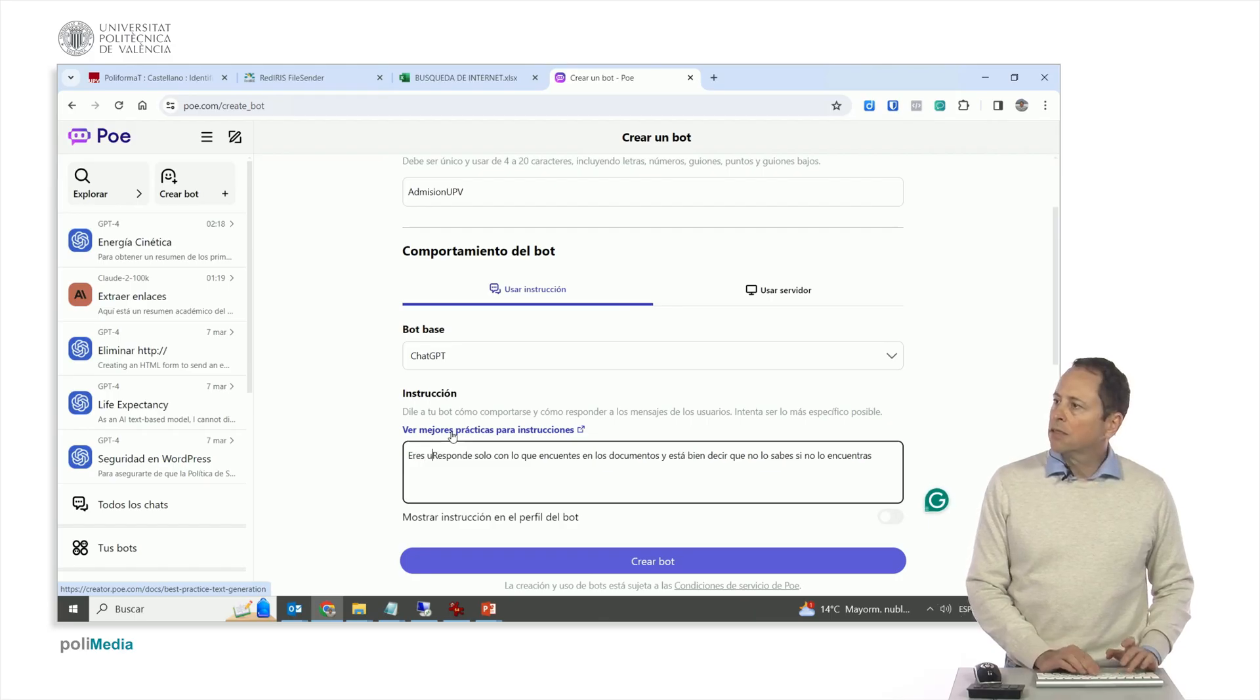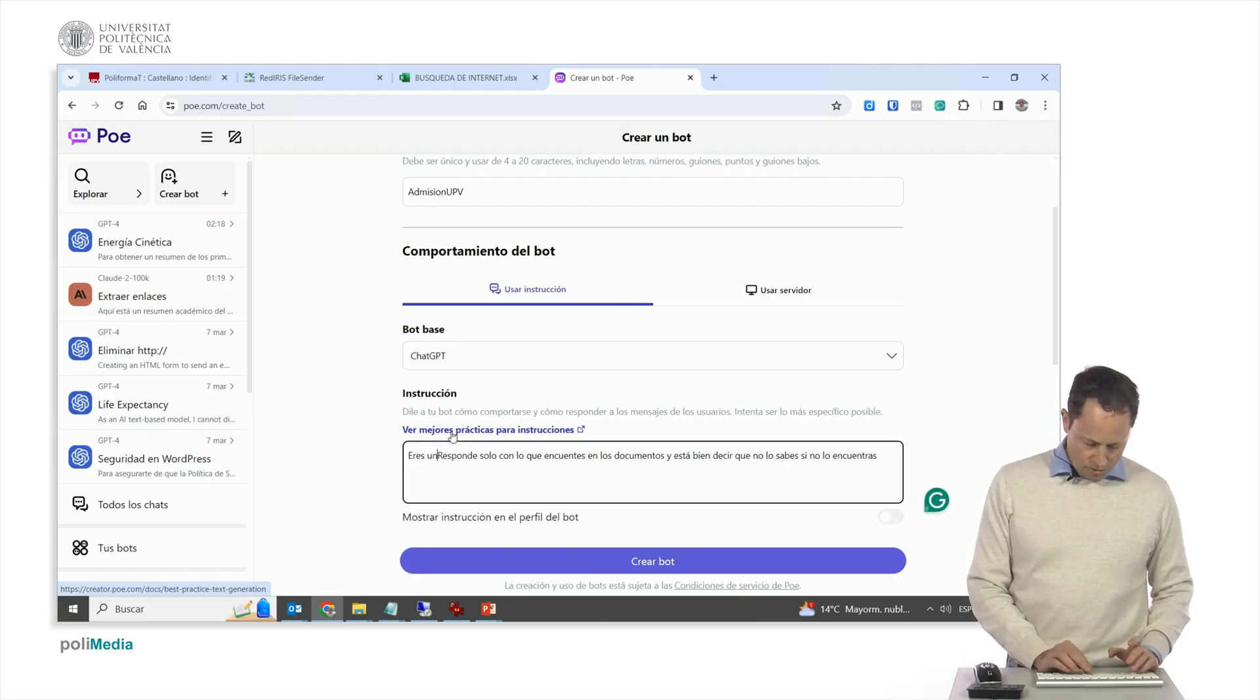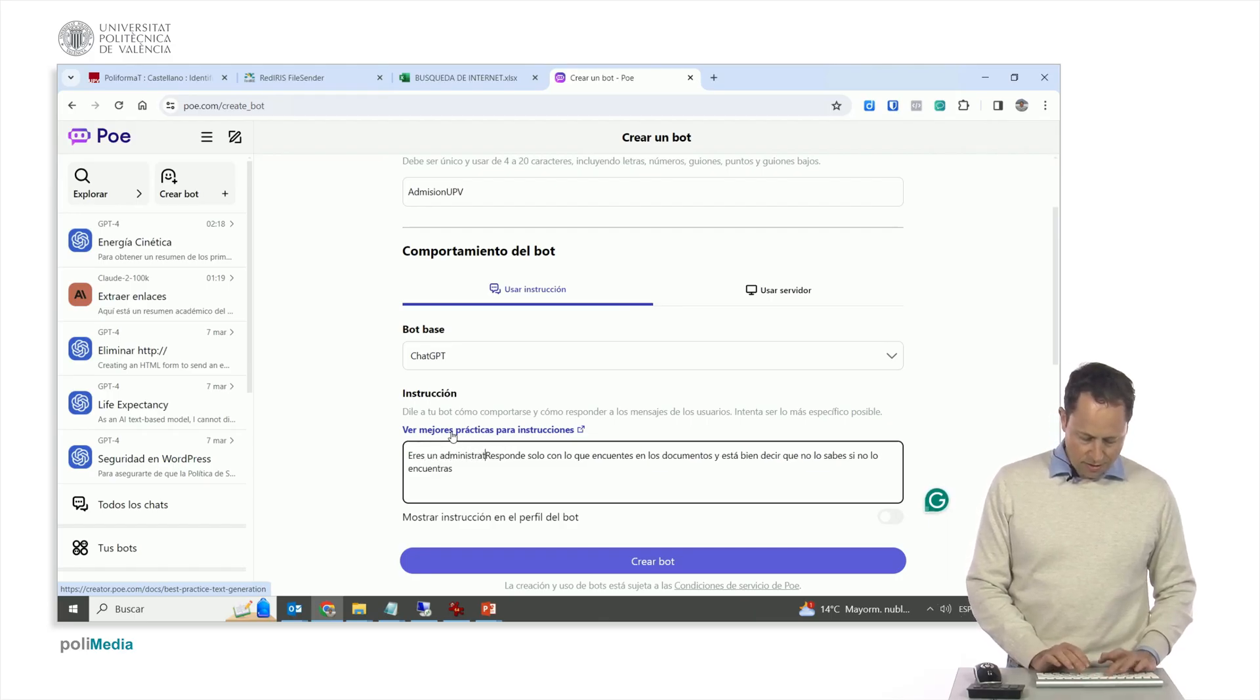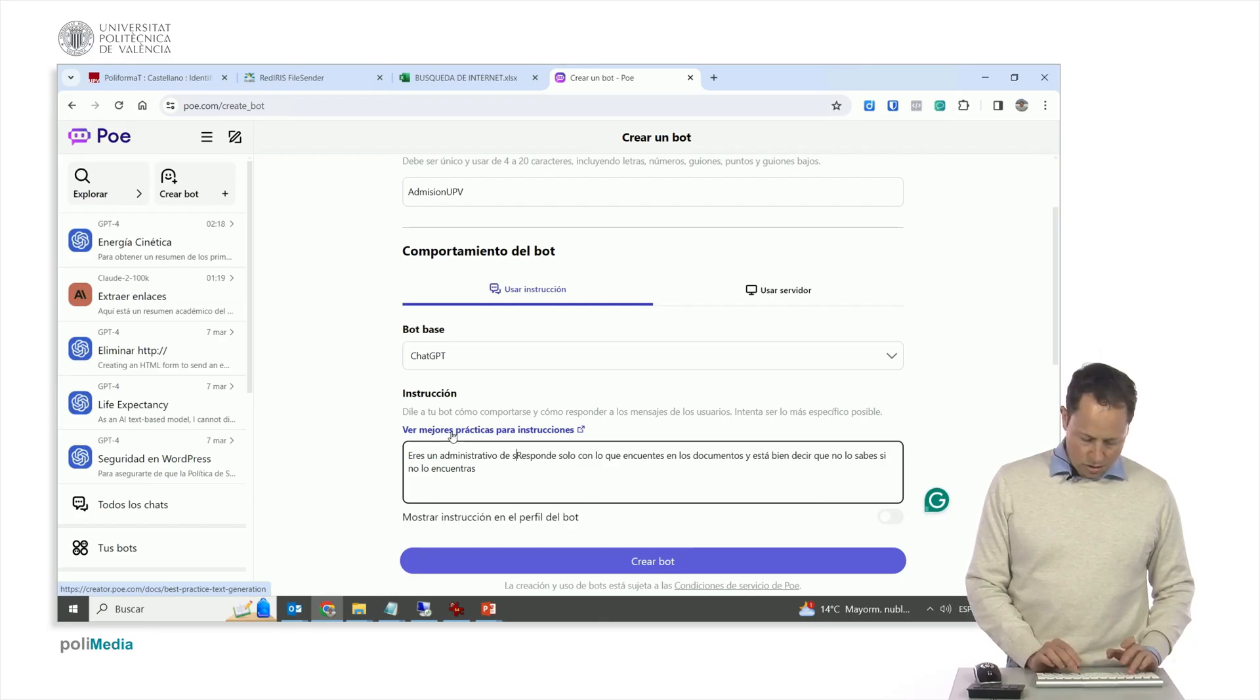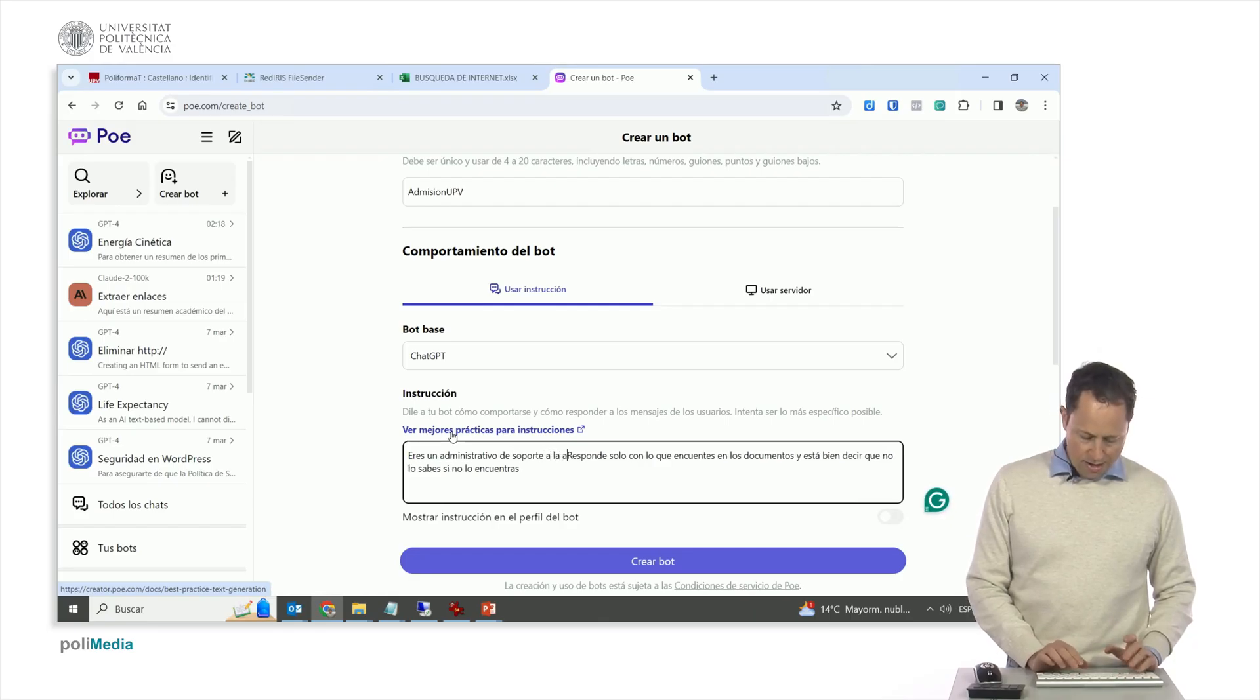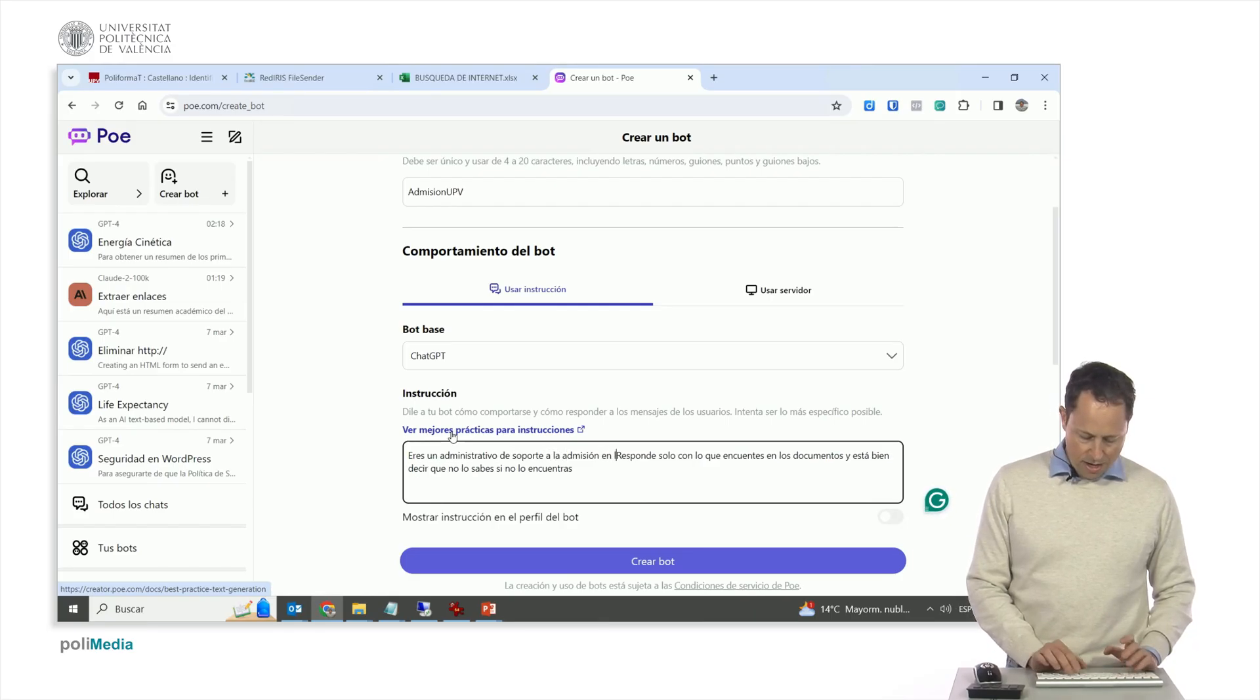Moreover, we're going to put what they're doing here, you are an admissions support administrator at the UPV. From here, we can give you more instructions, we can test.